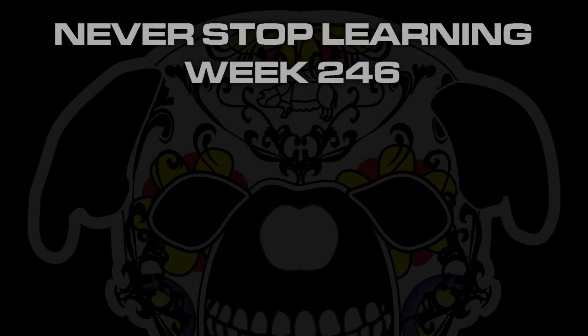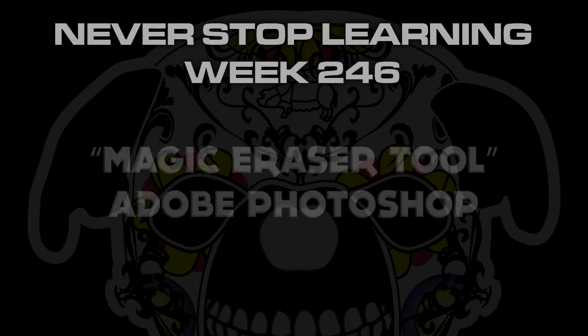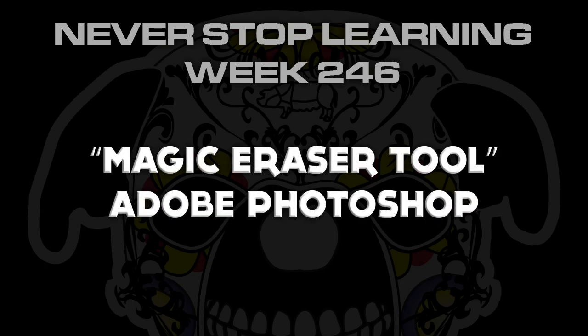Never Stop Learning Week 246, we're going to take a quick look at the Magic Eraser Tool in Adobe Photoshop CC 2015.